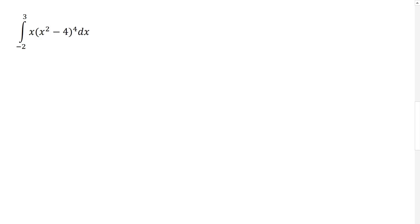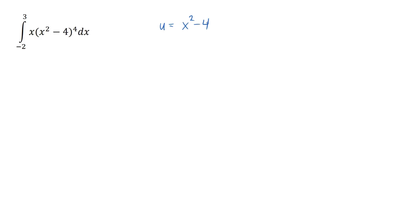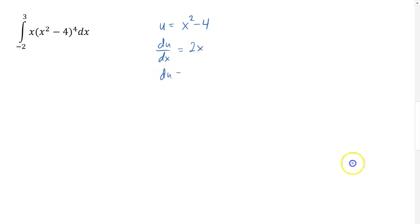Let's look at a third example: a definite integral, the integral from negative 2 to 3 of x times the quantity x squared minus 4, raised to the fourth power. Remember, a definite integral's answer should be a number. Similar to the first example, I'm going to let u be the expression in parentheses to make it simpler — replacing x squared minus 4 with u. The derivative is 2x, which means du equals 2x dx.